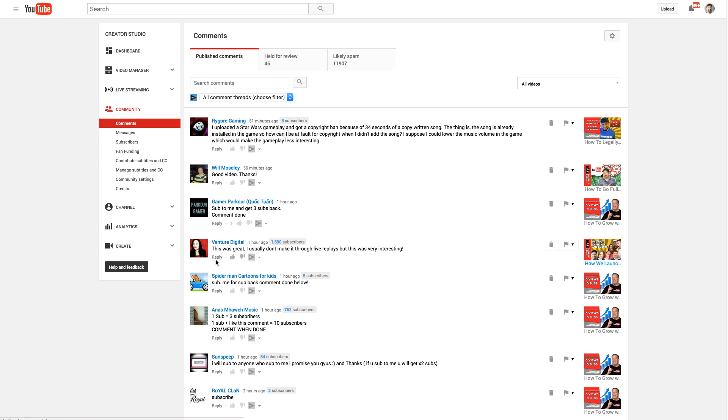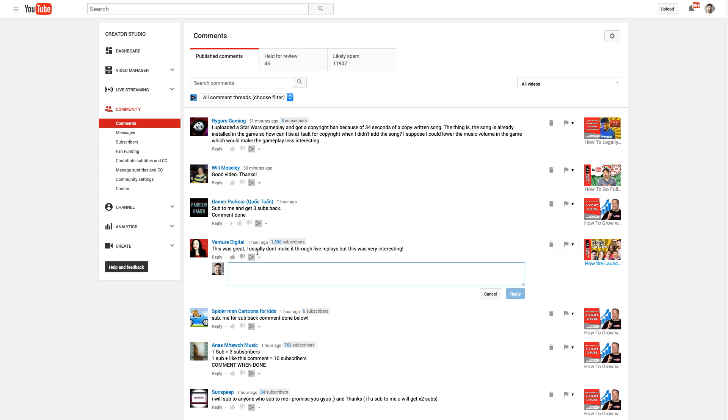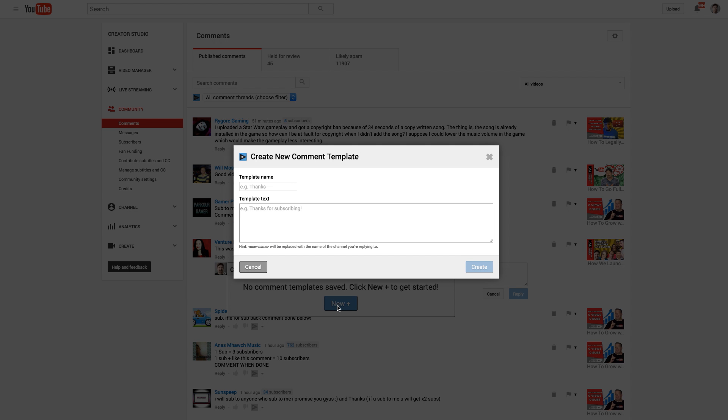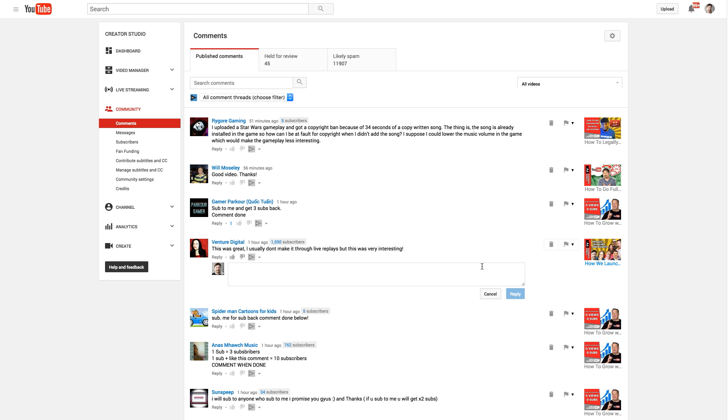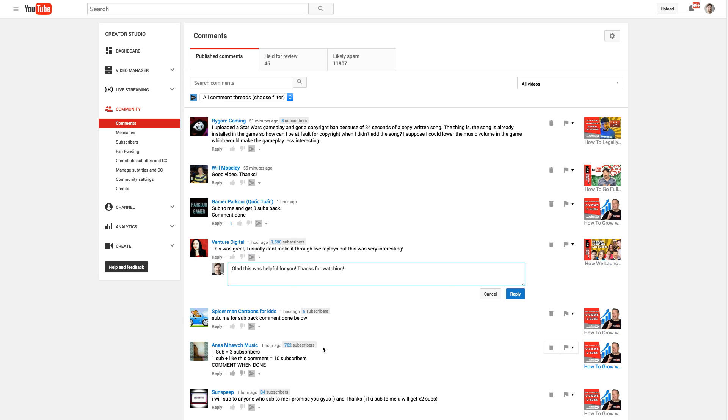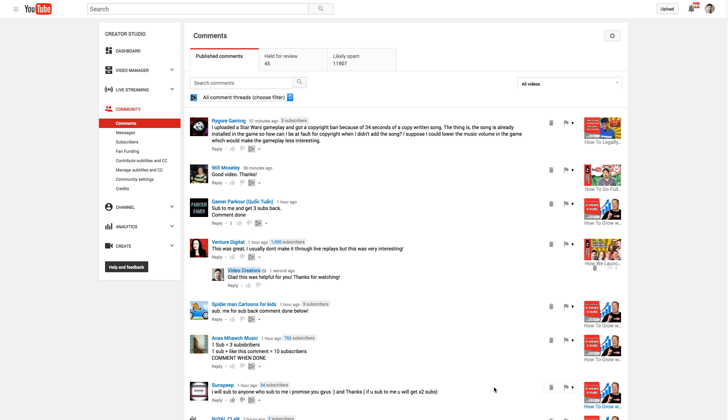It also works just here on your general comments under your community tab here. And so another cool thing about this I like is this thing right here. Let's say I'm replying. There's a lot of people you just need to just want to say thank you to. You can have templates. I don't have one created yet here. So let's say this is going to be my thank you template. And I'm going to say, glad this was helpful for you. Thanks for watching. Create. Now I have a template. So now I want to use that template and click here. Say thank you. Say insert reply. Reply. So I can save templates for those types of comments that I make a lot.